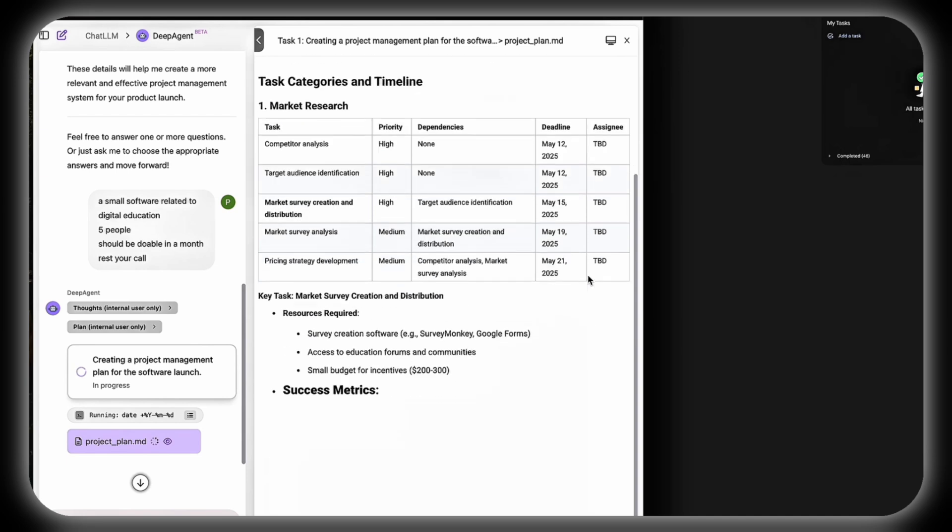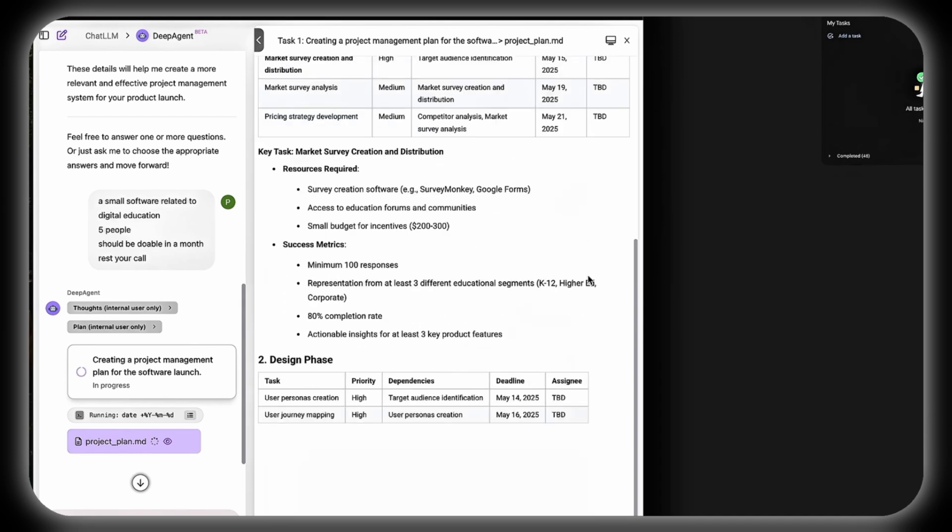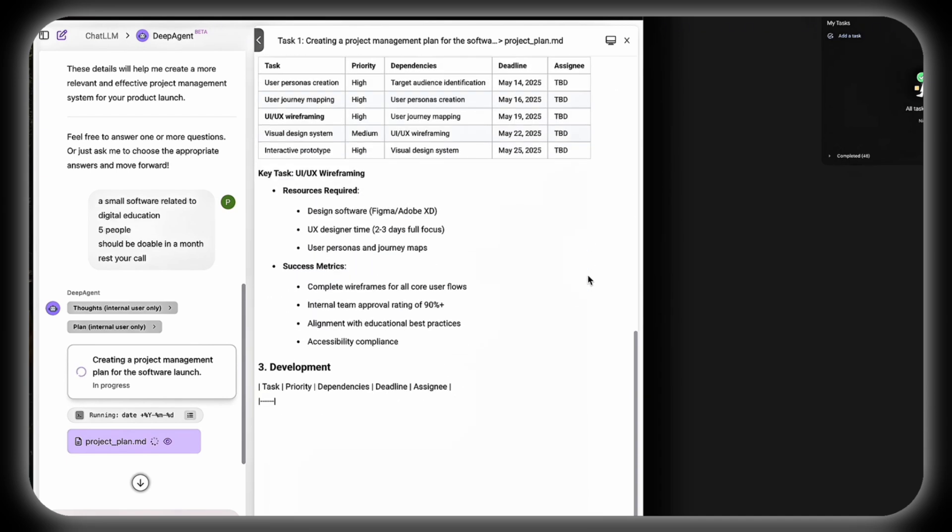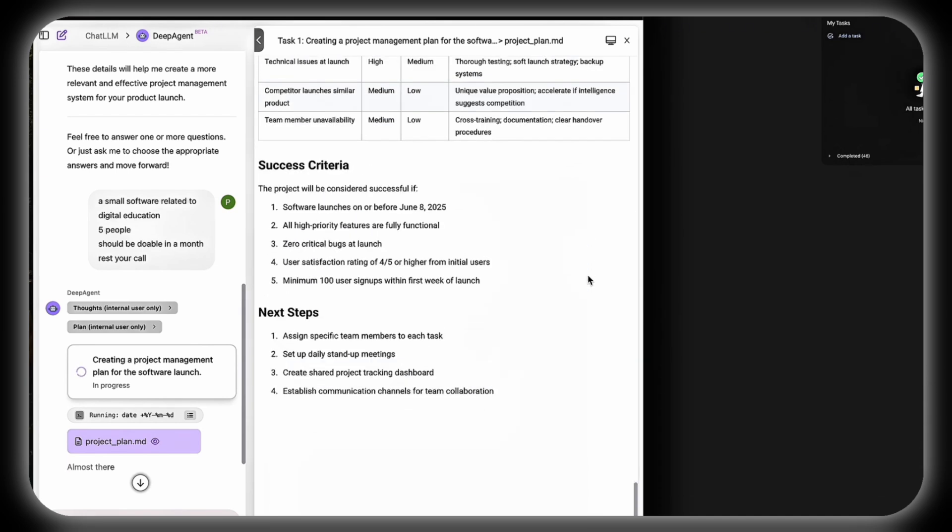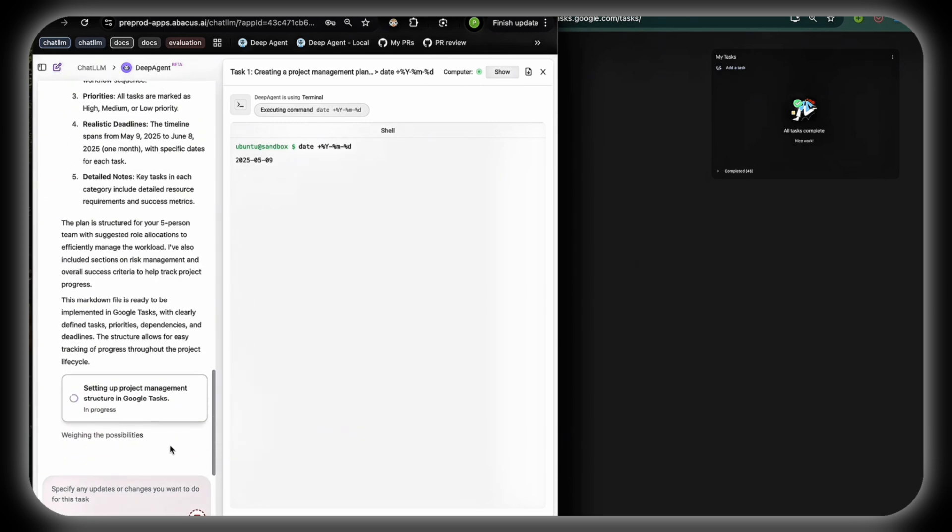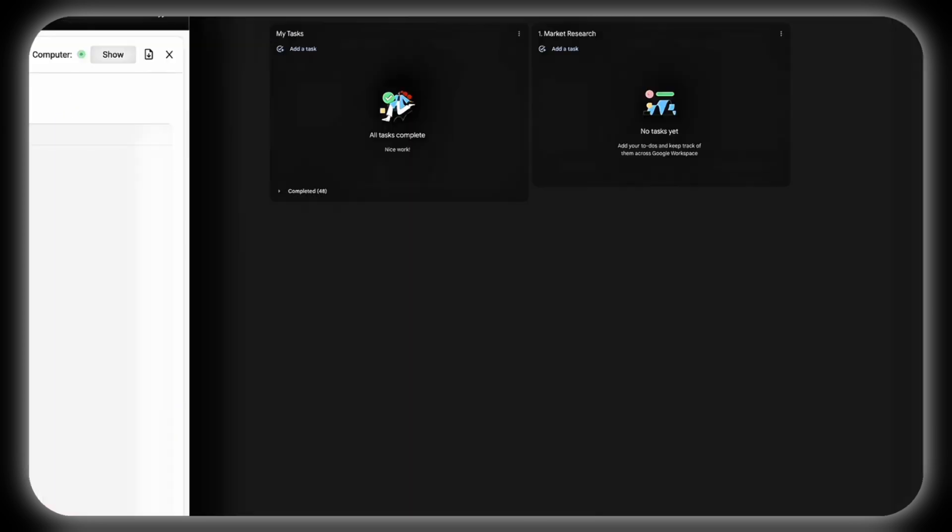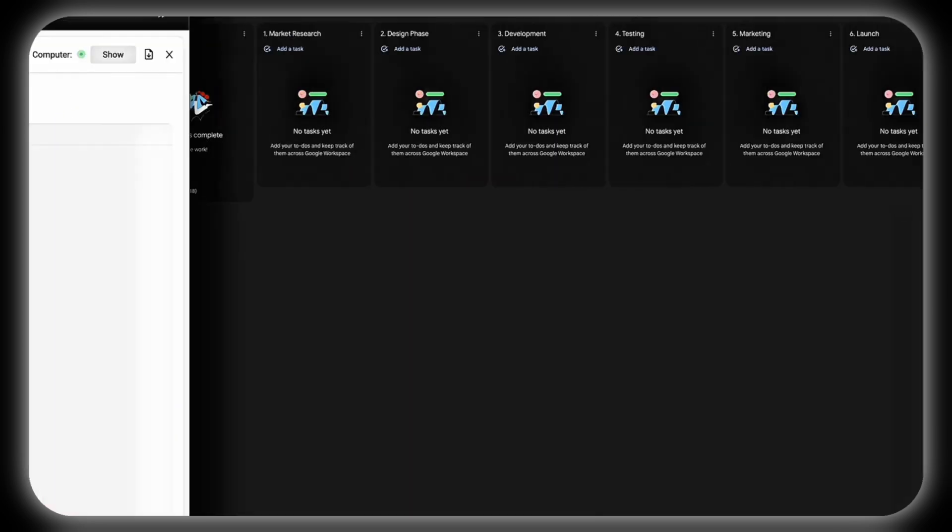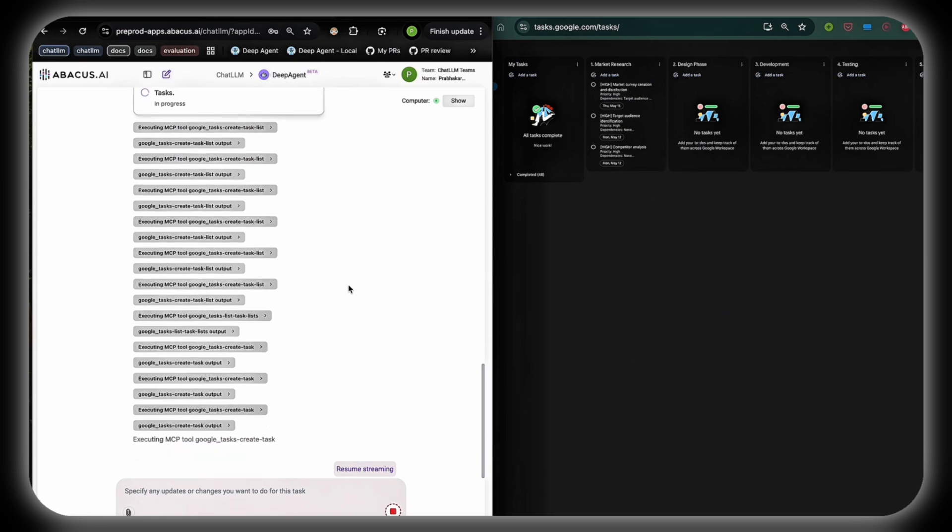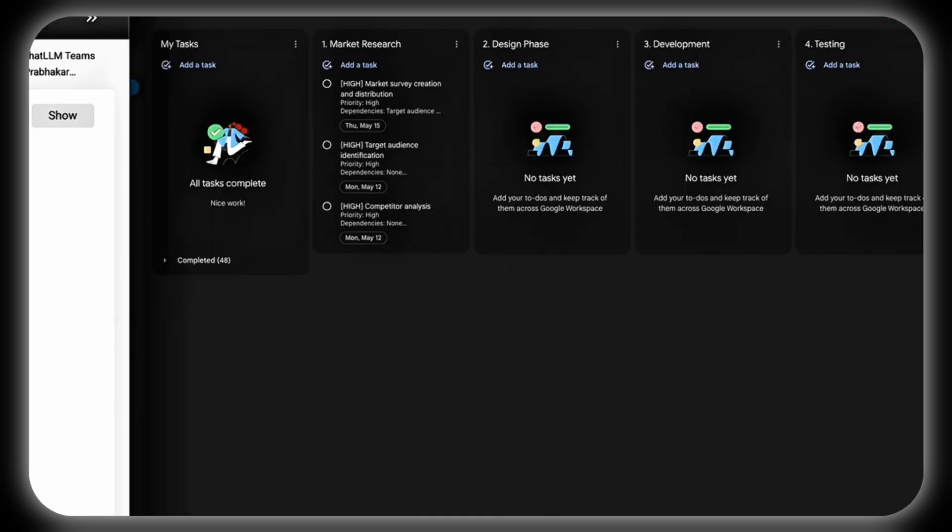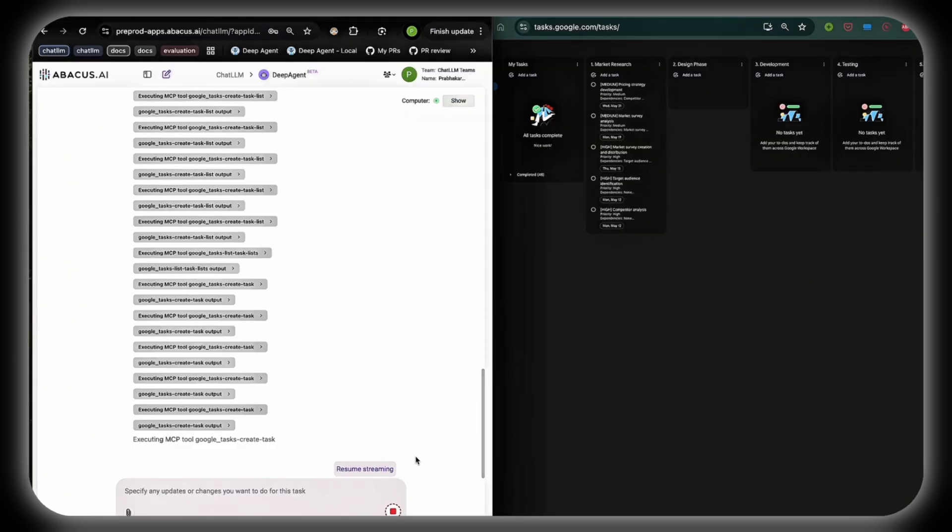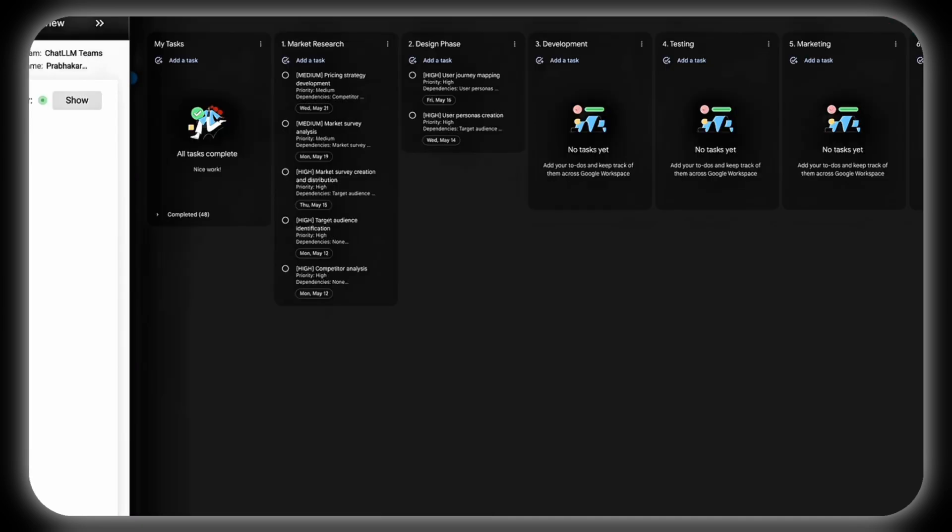The plan encompasses market research, design phase, development, and testing, outlining specific tasks for each phase, including conducting surveys for market research, creating prototypes for design, coding features for development, and performing quality checks for testing. Each task is assigned deadlines and priorities.